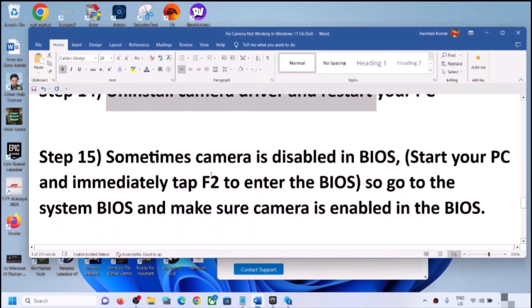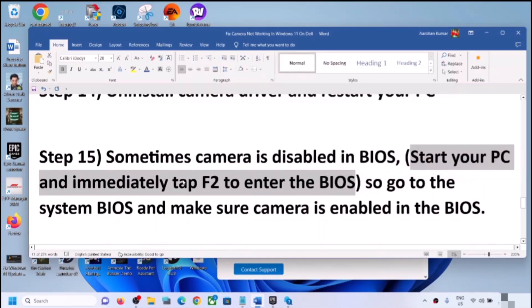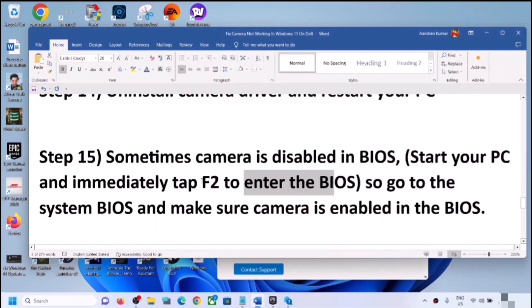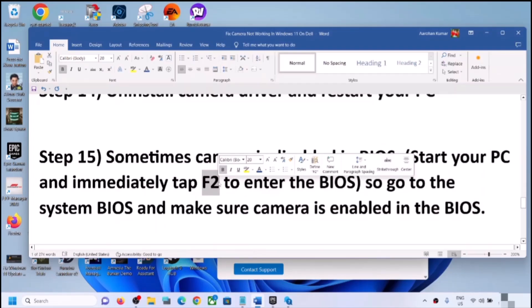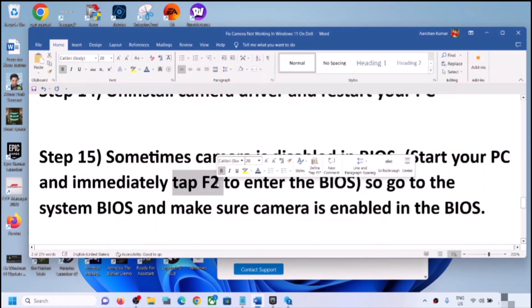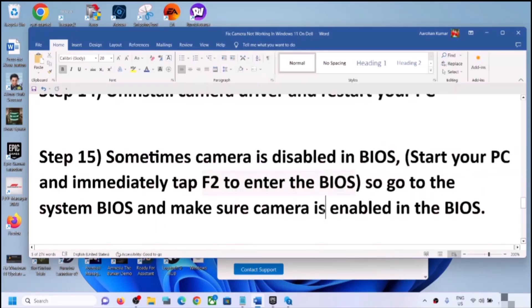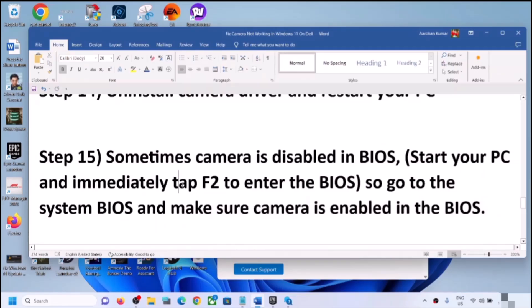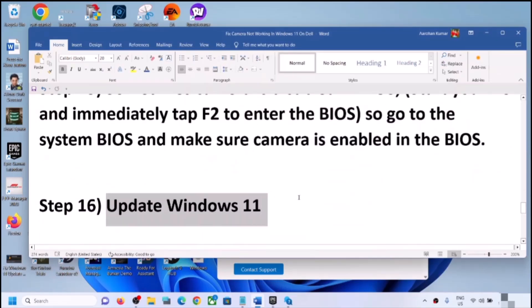The next step is to check your system BIOS, as the camera may be disabled there. Shut down your computer, then start it and immediately keep tapping F2 to enter BIOS — this key is for Dell; for other brands it may be F10, F1, F3, or F4. Search online to find the BIOS key for your specific brand. Once in BIOS, find the camera setting and make sure it is enabled, then restart and check if the camera is working.